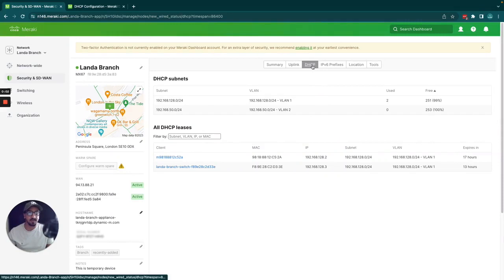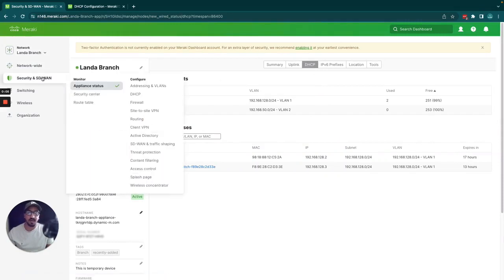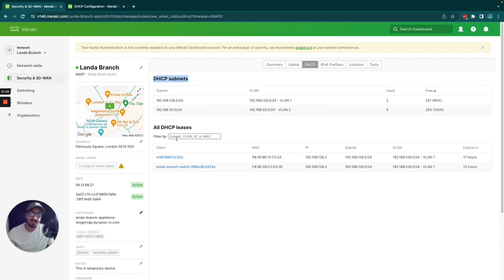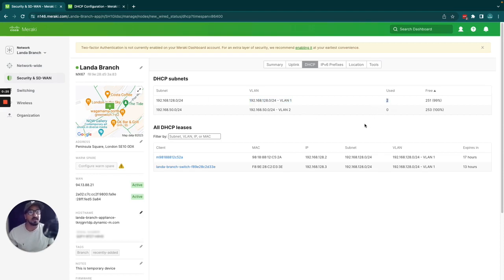This is the DHCP page, the live tool. If you go into Security and SD-WAN, then Appliance Status, you have this DHCP tab. It's fairly simple — you have DHCP subnets, which will have every VLAN listed. It shows the subnet, the VLAN, how many IP addresses are currently being used, and how many are free and available for clients.